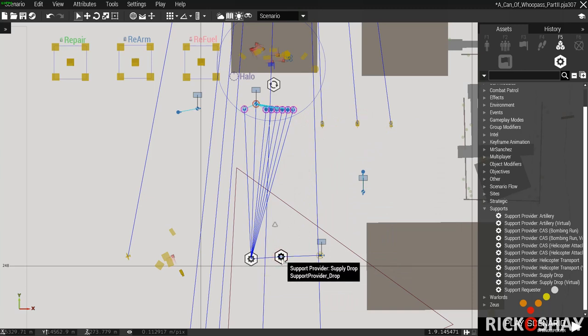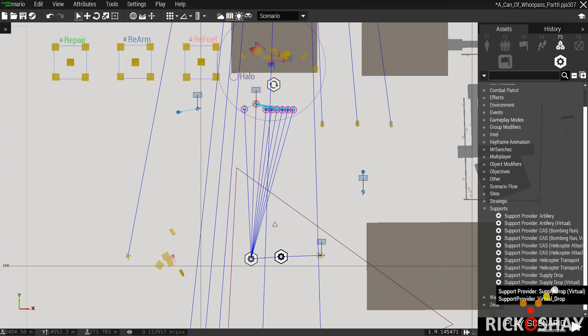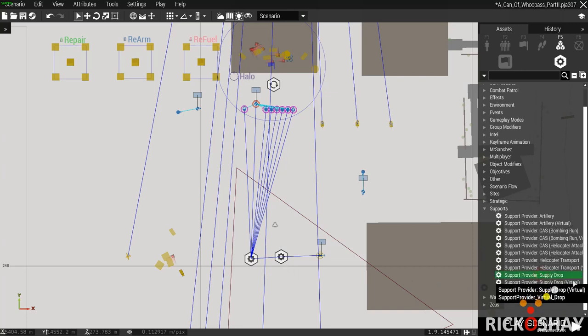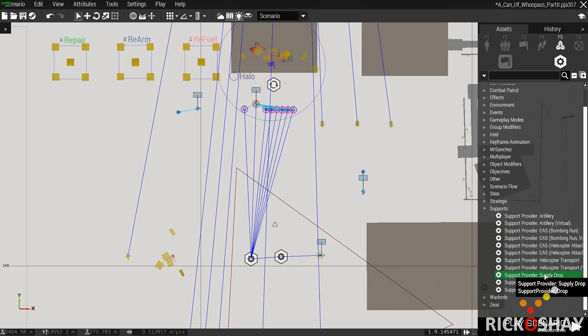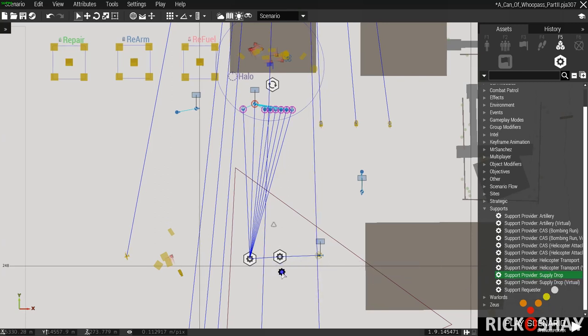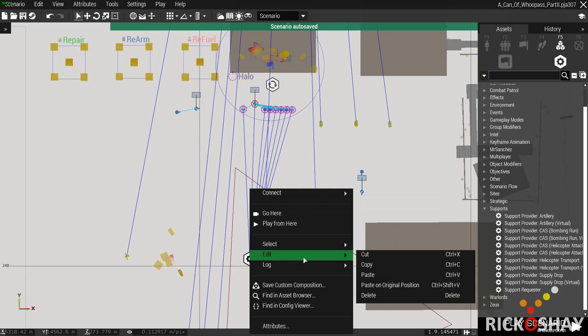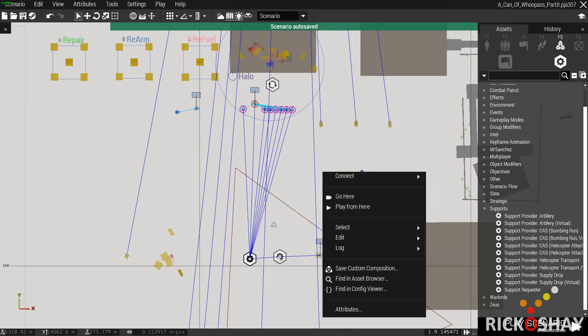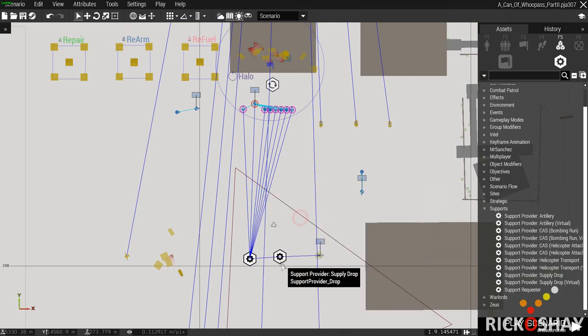Then what you need to do is put the actual supply drop module down, and there's the virtual one that I mentioned earlier. So you drop the supply drop module down, right click, connect, sync to the requester.